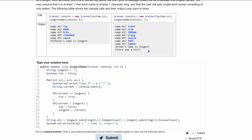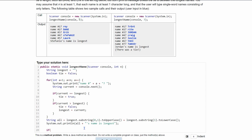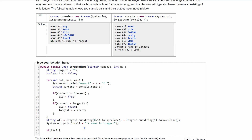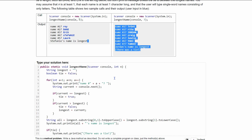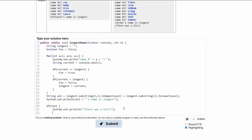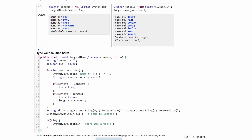After printing the longest name, we check if there was a tie. If our boolean tie is true, we do a System.out.println that says there was a tie. We can copy that message text directly from the example in the problem. That's the complete method.